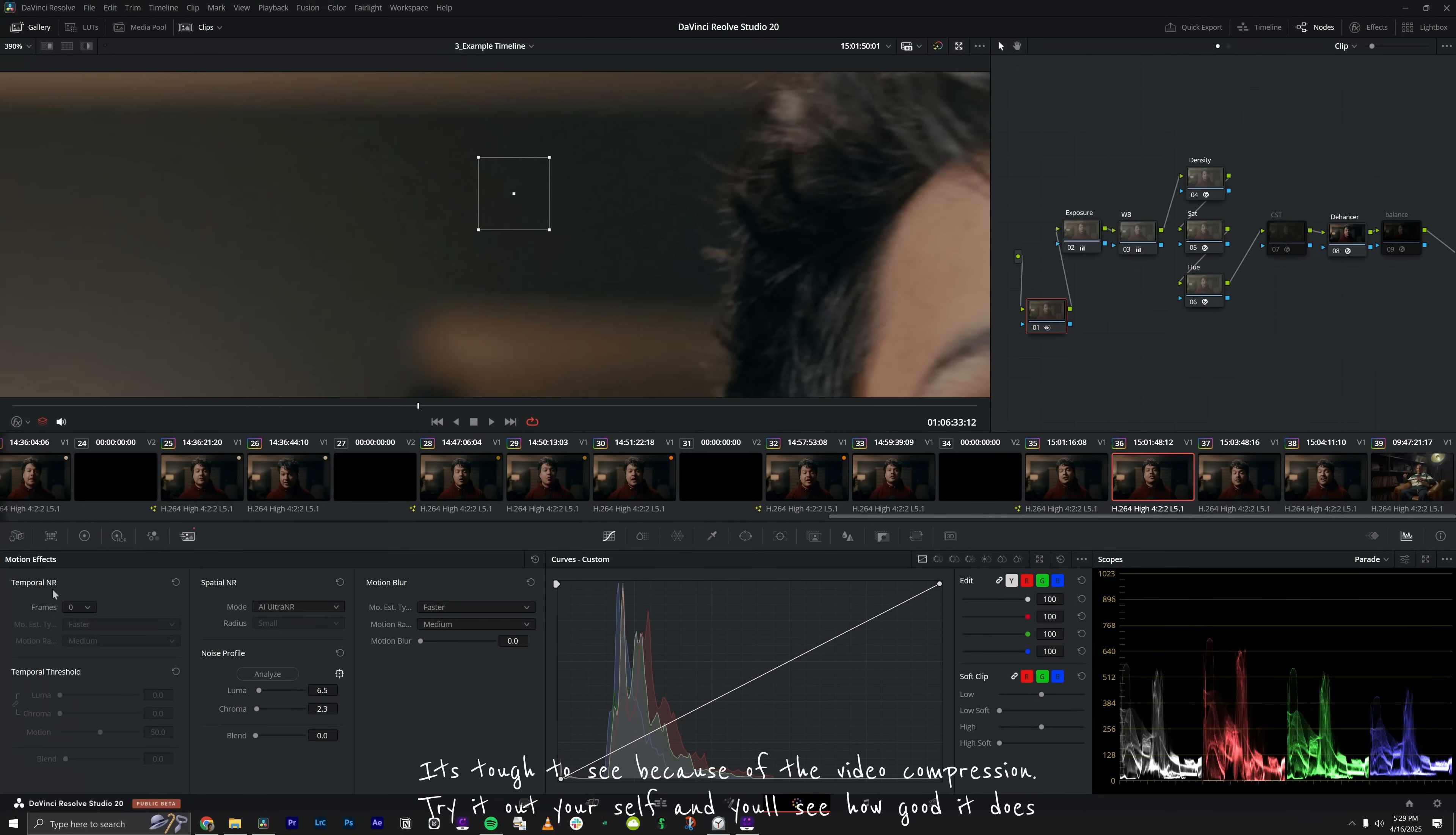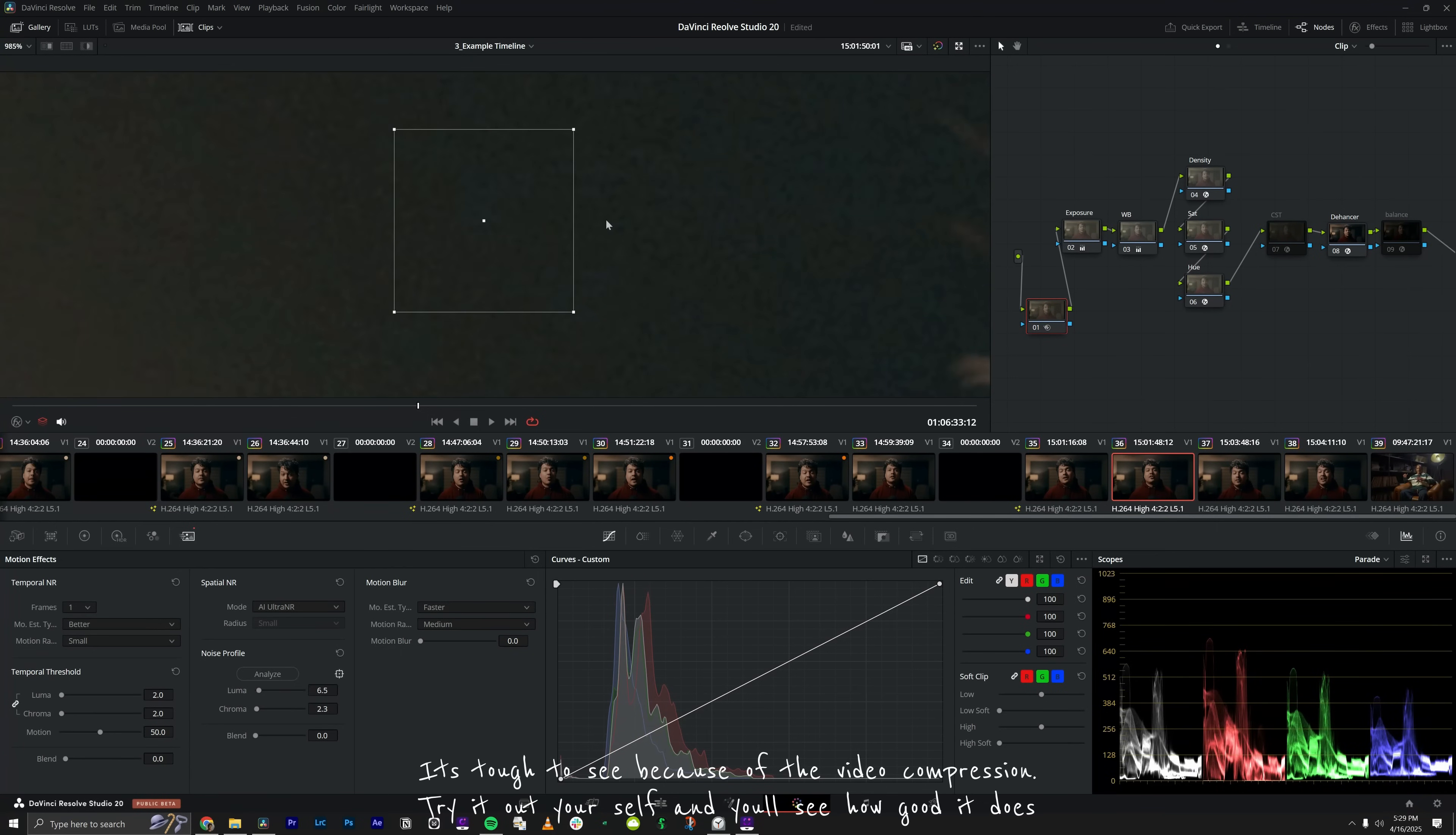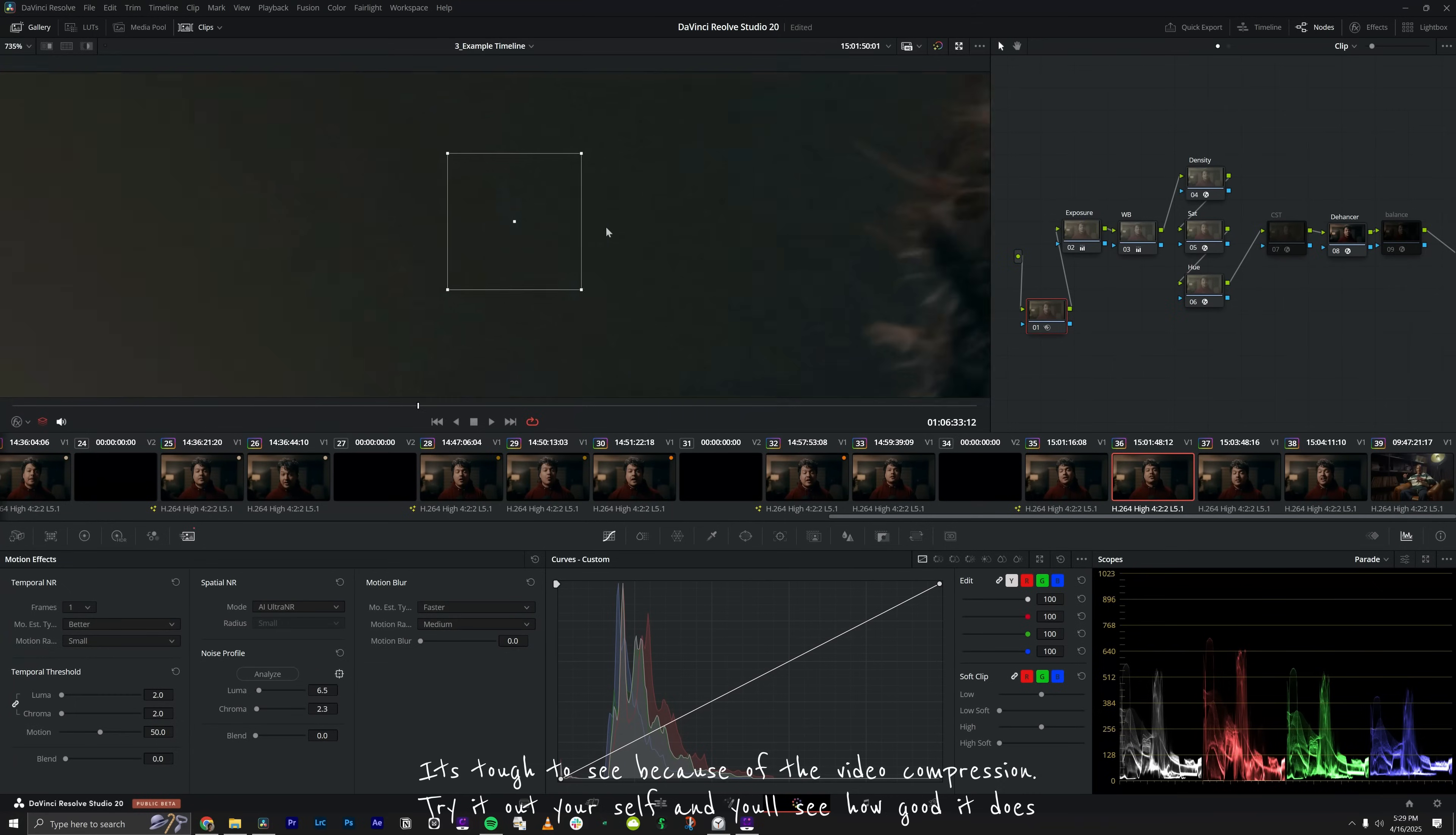Black Magic recommends using the AI noise reduction with the temporal noise reduction. So let's try it with one frame better, and then since there's not much motion, I'll just do small and we'll put this one up at around two because I don't want to remove too much. Let's see what it did. Just like that, we removed a ton of noise from our video. It's kind of tough to see because the video is double compressed, but trust me, give it a shot and you're going to love it.